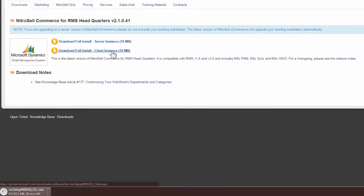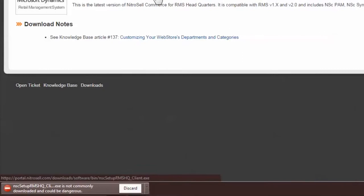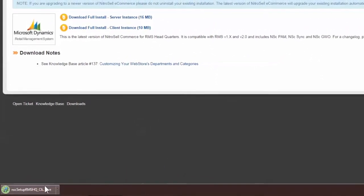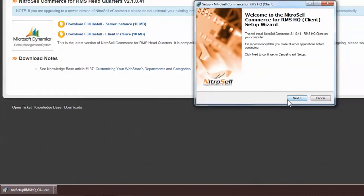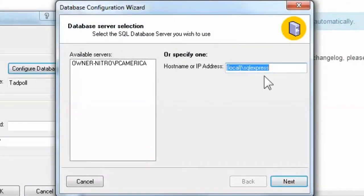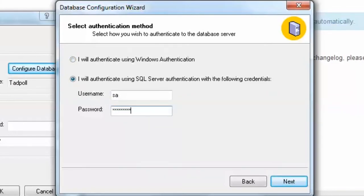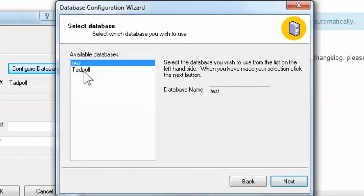After downloading, you will likely receive a short security warning and then be asked to run or save the software. Select Run, and then Next. Again, a dialog box will open for you to enter the RMS Store server name, username, password, and database name. Once entered, select Next. And again, if you receive an error, one or more of the credentials for the store database may be incorrect, in which case you may re-enter your credentials or contact your RMS dealer to obtain the correct information.